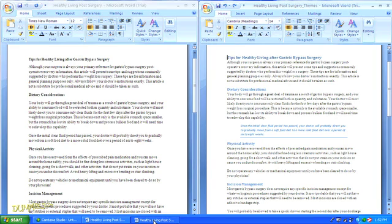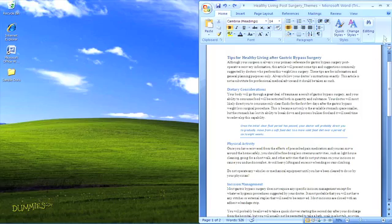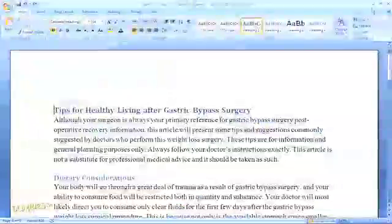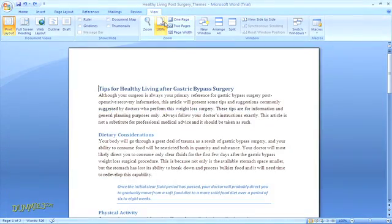Let's open up a document to work with. Themes only work if you have added styles to your document, like for headings and tables. Microsoft Word has 20 different themes already built in, or you can create your own theme from scratch.